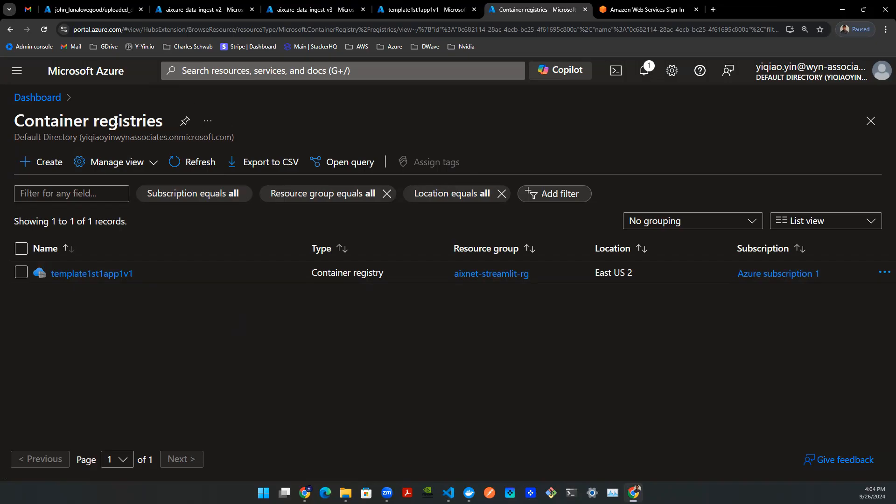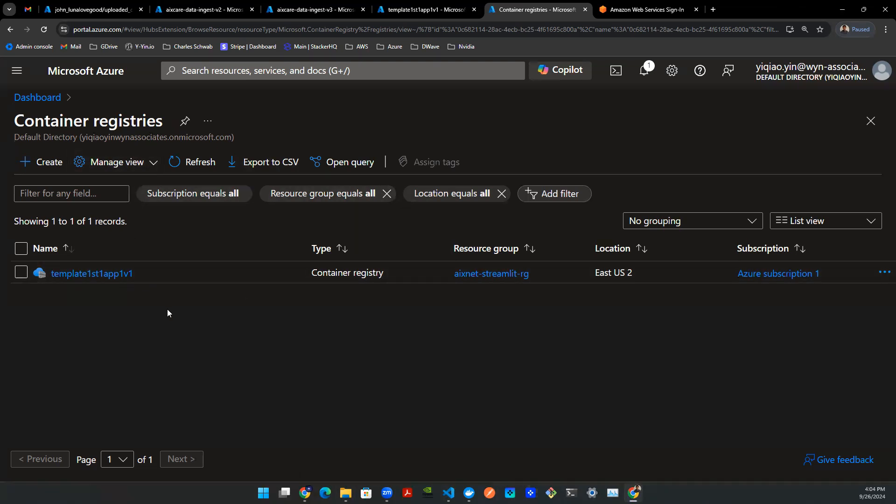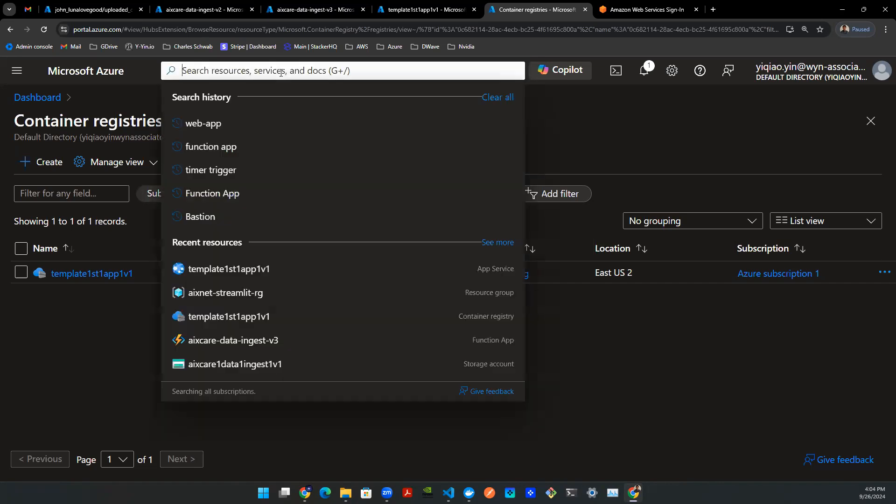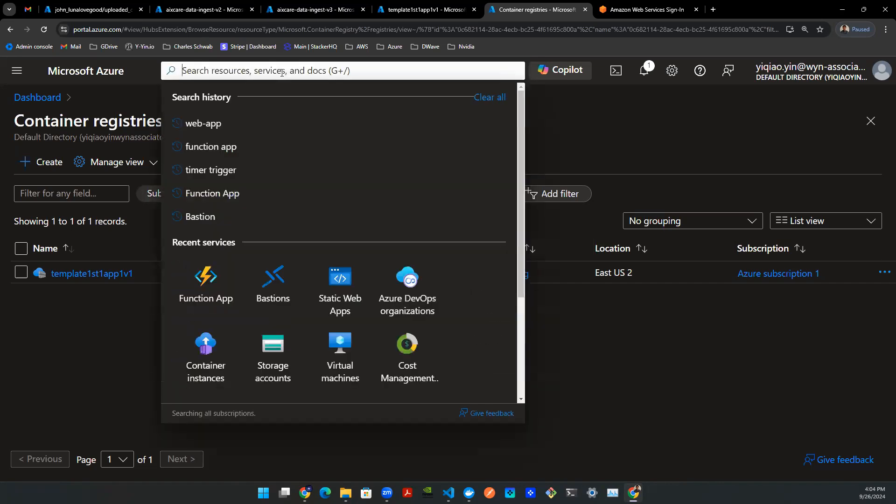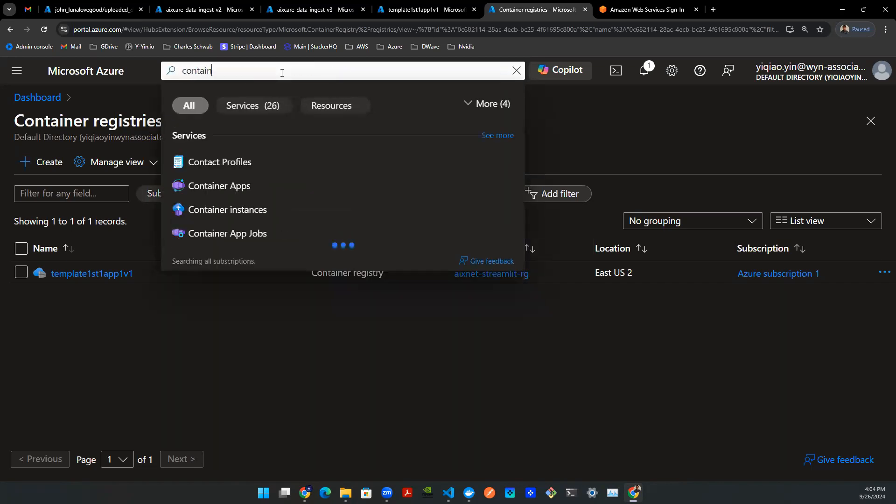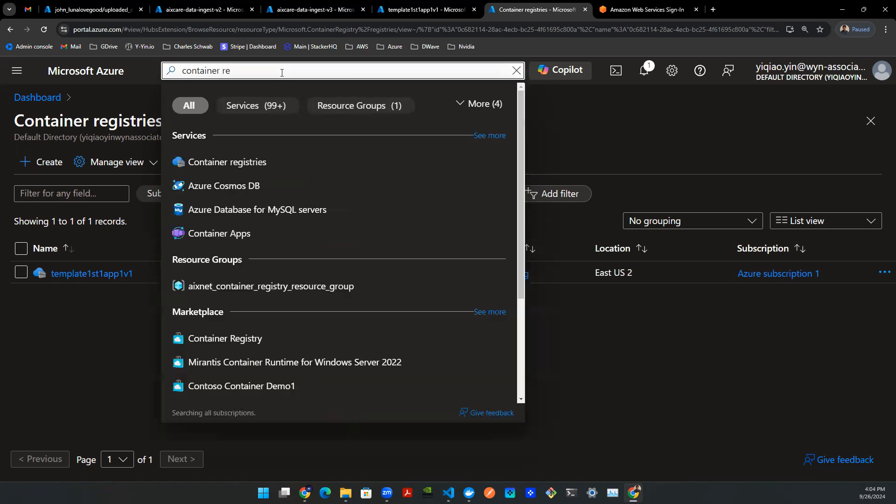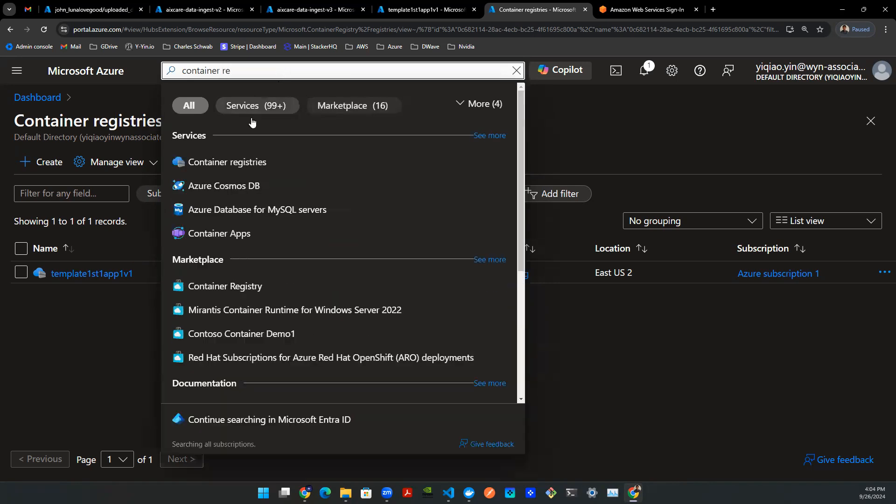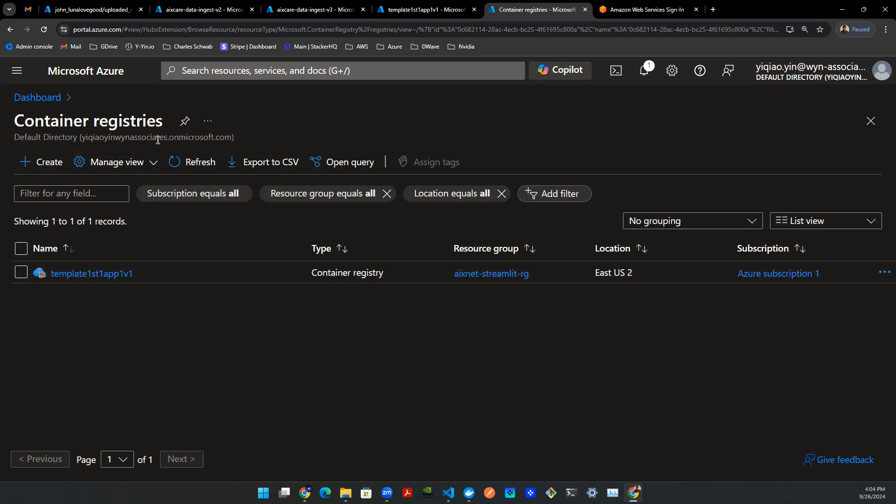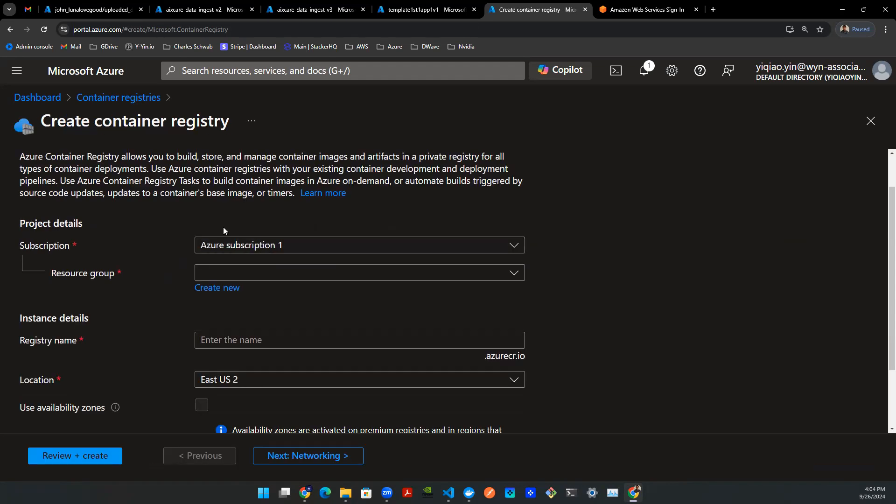Here I am on my Azure Cloud. I'm already in the container registry. If this is the first time you're on the cloud, you can always go to the search box, type in container registry, and you will pop out here. Click on that. It will take you to this page. Click on the create button, and you want to make sure you have an Azure subscription so that you can create the resources.